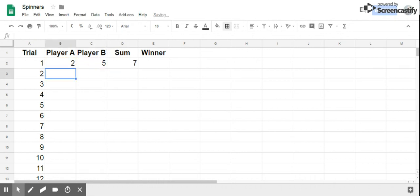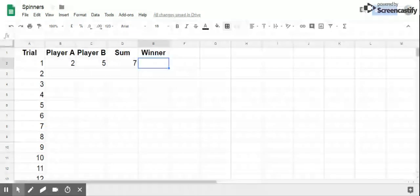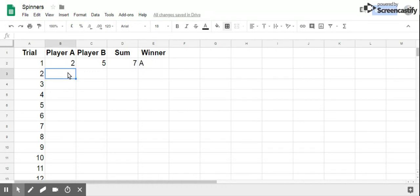So it automatically adds the two numbers for you, and of course the winner in this game is Player A, because Player A wins if the result is an odd number. And once again you can repeat.